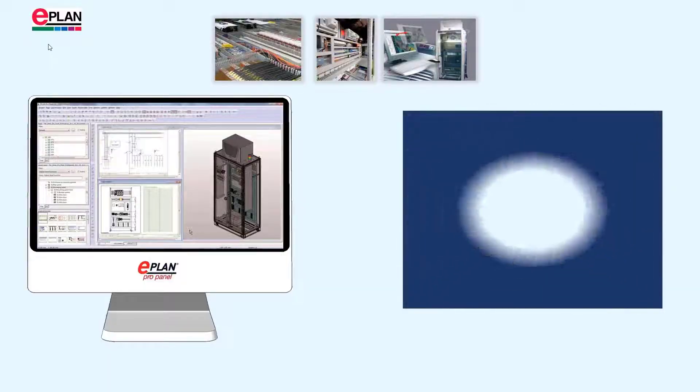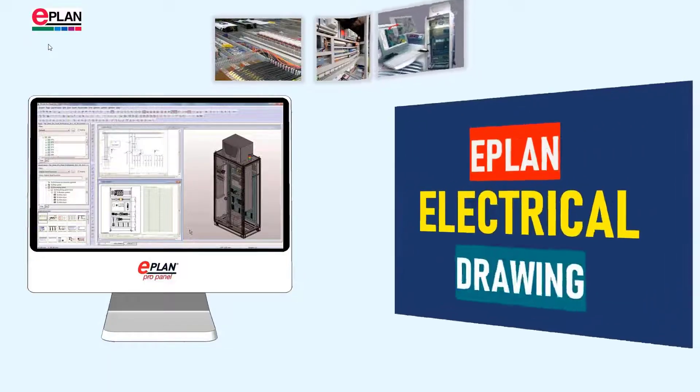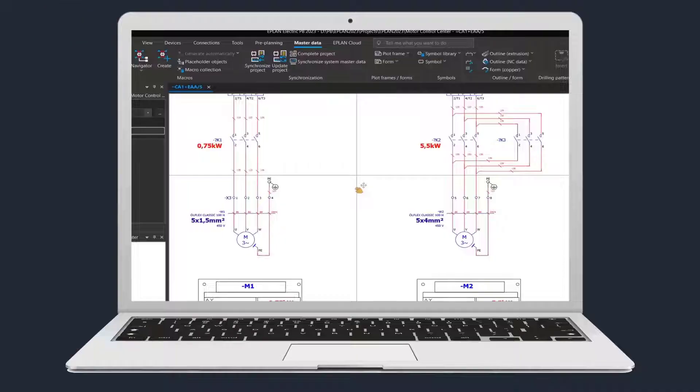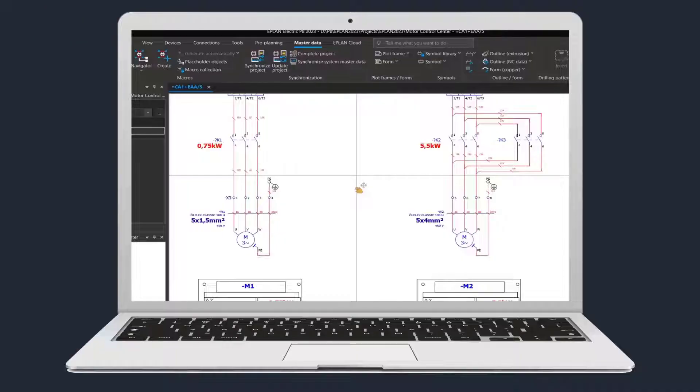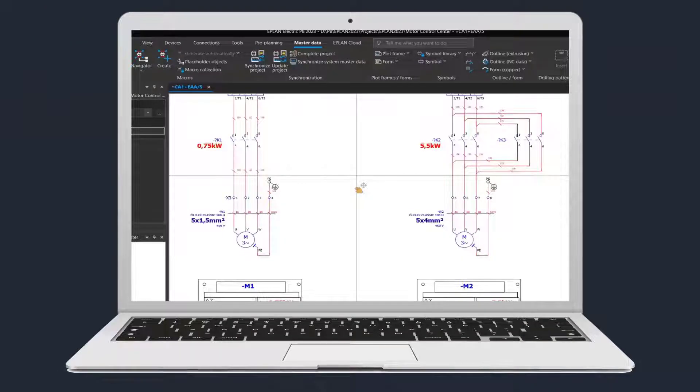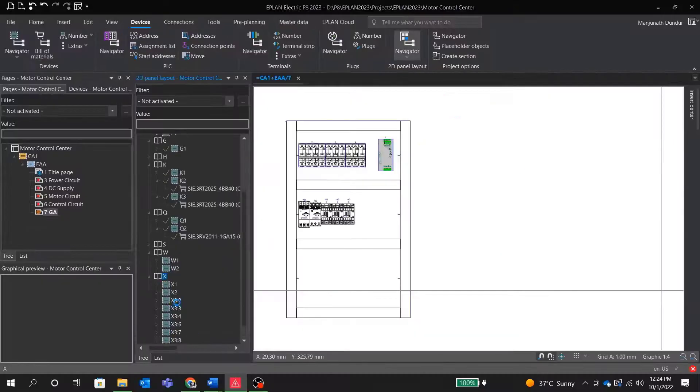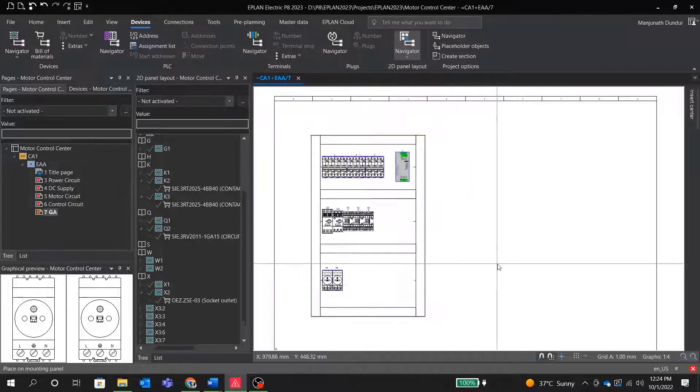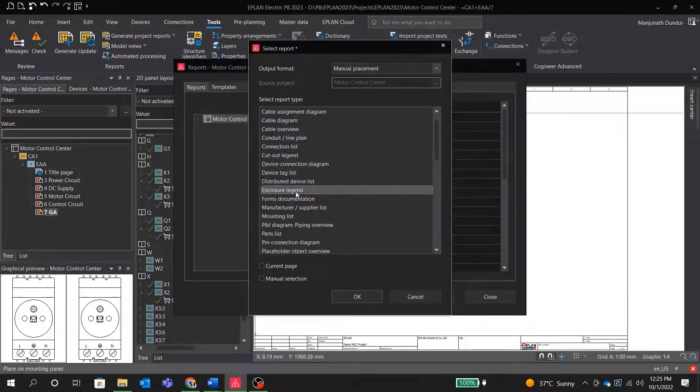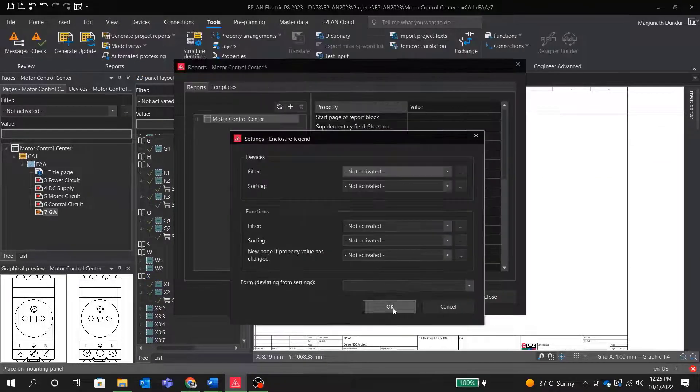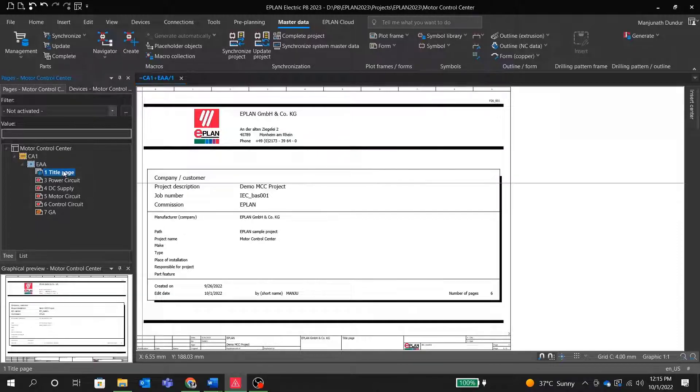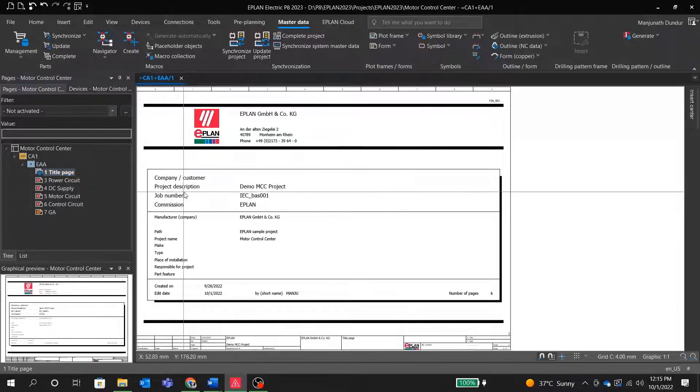In this video, we will talk about how to draw electrical drawings using ePlan software. We will create a simple drawing which we have seen in an earlier video with DOL and forward and reverse motor starters. Along with that, we will also discuss panel layout and report generation. Now, let's get into each area or section one by one.